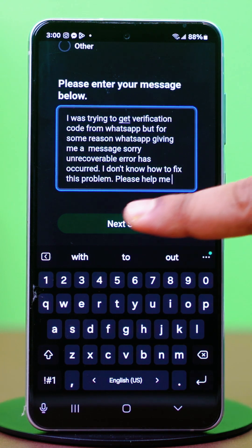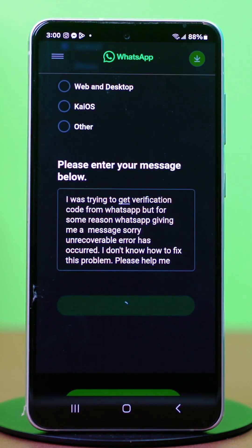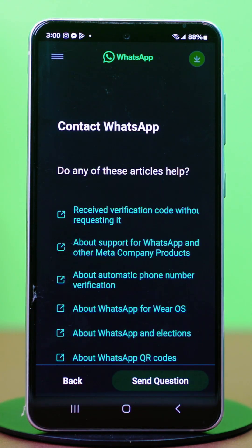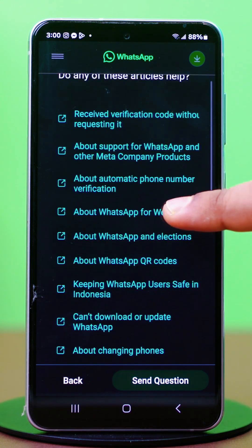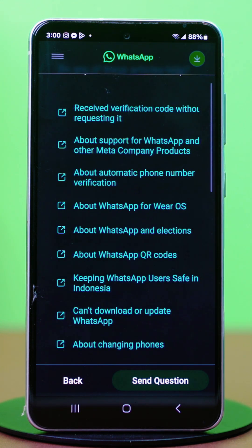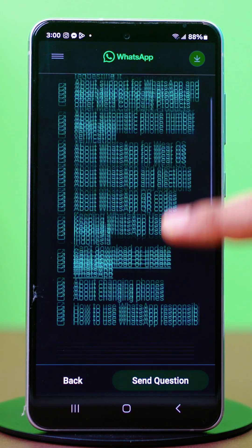After that is done, hit 'Next Step.' Now scroll down and tap 'Send Question.' After that, your problem should be reported to WhatsApp and they will contact you via email in the next two to three days.